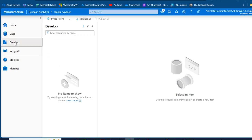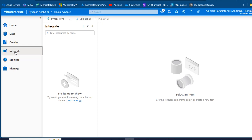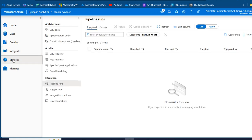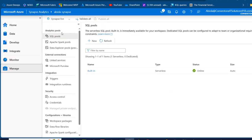In the Develop section, we can create items such as SQL scripts, KQL notebooks, data flows, Apache Spark jobs, and more. In Integrate, we can create pipelines, link connections, copy data tools, and pools. In Monitor, we have analytics pools, SQL pools, Apache Spark pools, data explorer pools, and under activities: SQL requests, KQL requests, Apache Spark applications, data flow debug, and more.